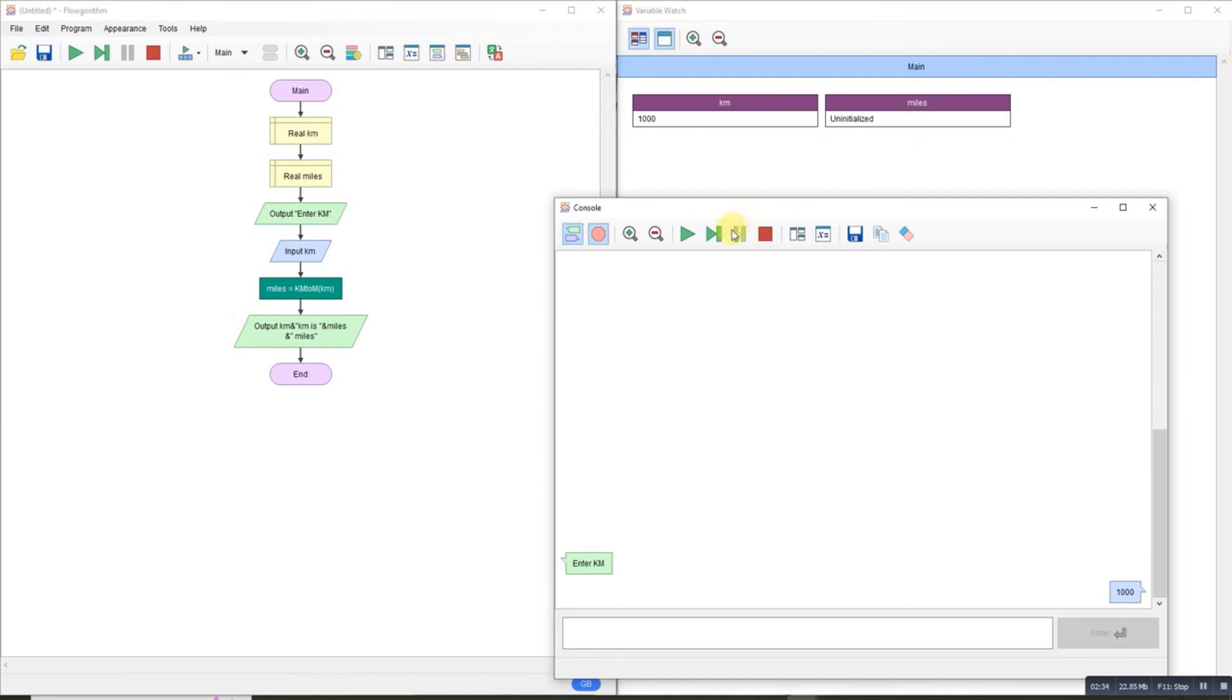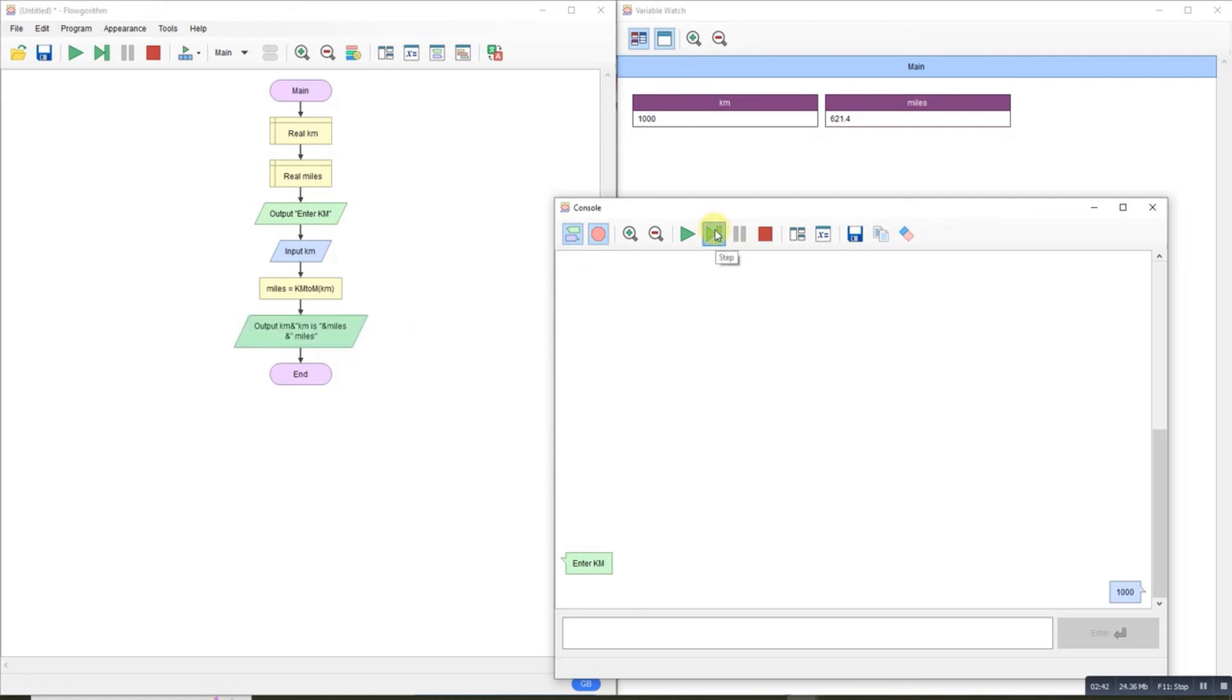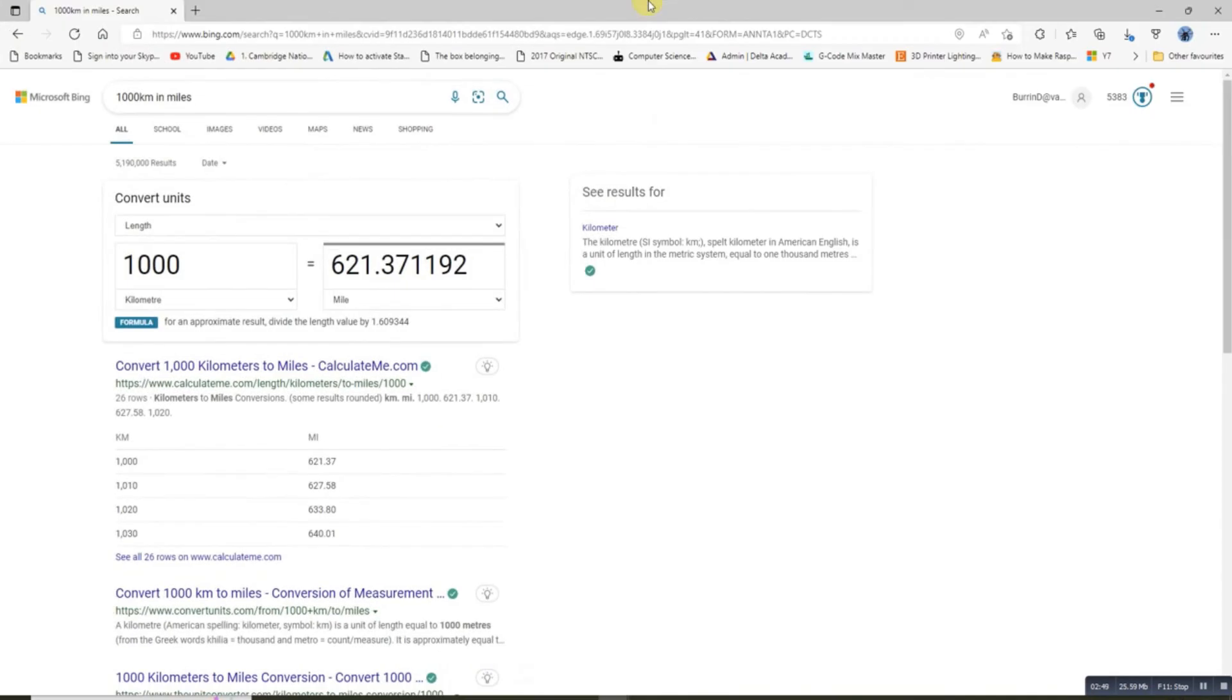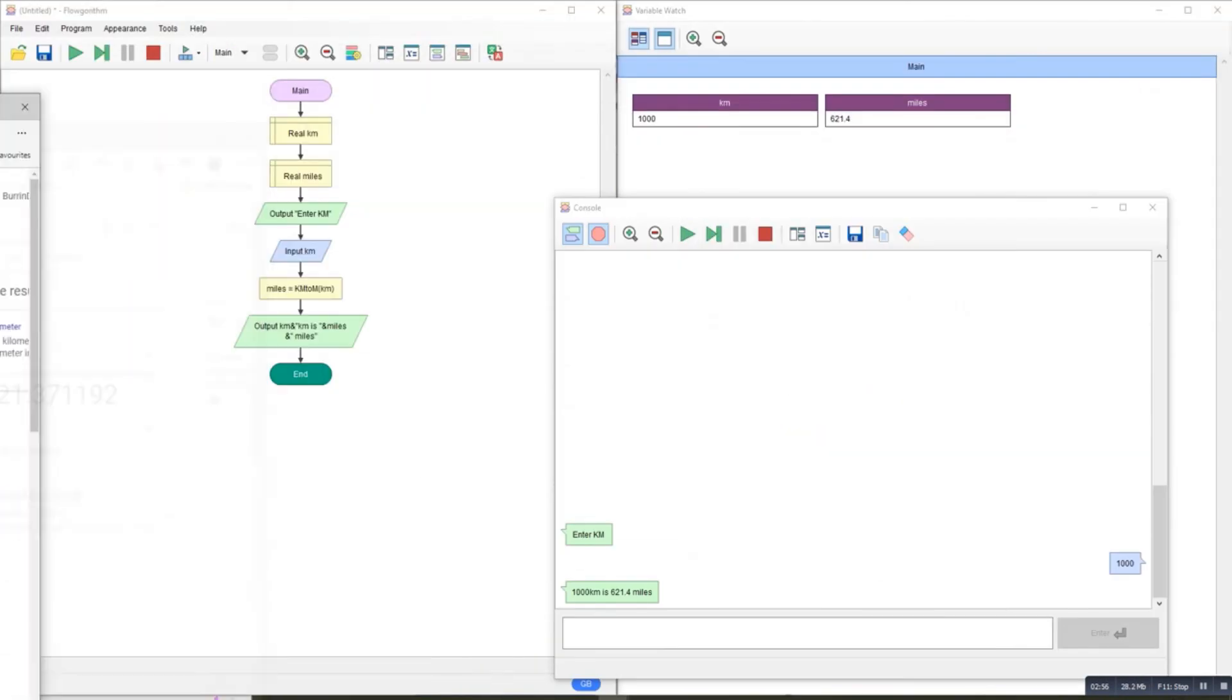So that will appear here. Then using the output, using the ampersand to join the string to the variable - 1000 kilometers equals 621.4 miles. Quick Google: 1000 kilometers equals 621.37 miles. So it's obviously rounding to two decimal places. There you go, all done.